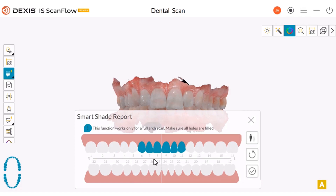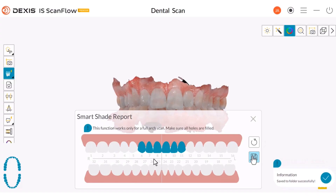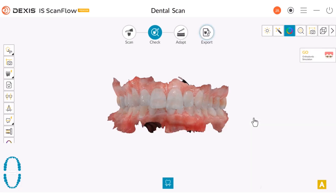Once the report is ready, you can choose to create your report. Click Save — the software will create a PDF version of the SmartShade report. The report is automatically saved to the patient's record. Once saved, it can be used in IS Connect and sent through the IS Connect portal. If you choose to email the report, you can manually pull the report and email it. Click the X to exit.